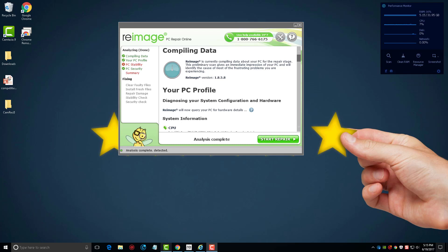So I recommend you go ahead and visit that link, download this tool, and let it at least scan your computer and show you what's going on with it so you have a better idea of what possibly needs to be done. Now I've already ran a scan on my computer.